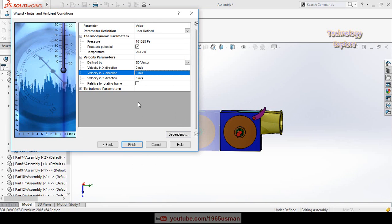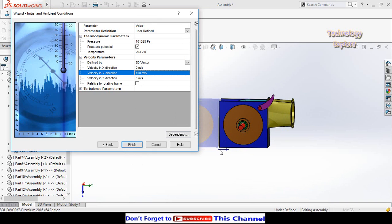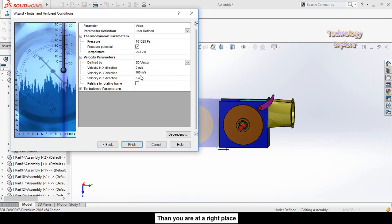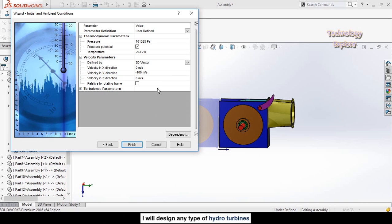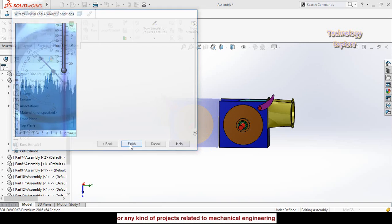From here we have to define the velocity of water. For this calculation, the velocity is in the direction of Y and it is 100 meters per second. This arrow shows the current velocity direction, but we have to reverse it, so type a negative sign to reverse the direction. Now you can see the direction of velocity has been reversed. Hit the Finish button.